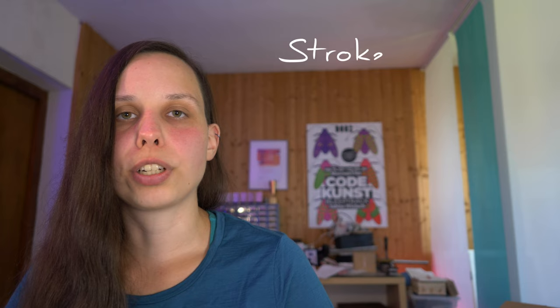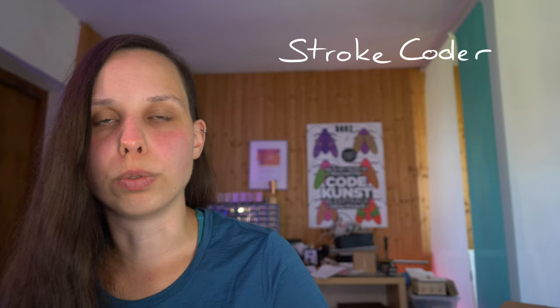Today I want to show you my current research work which is called Stroke Coder. It is about generating sketches or drawings with machine learning that can be used in the future for casual creators or to enhance creativity in sketching and drawing situations or also augment your current sketches with an AI agent that is helping you in creative or design situations.